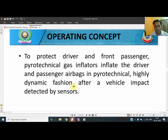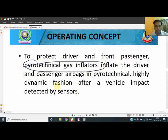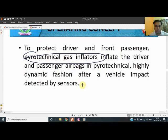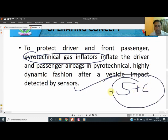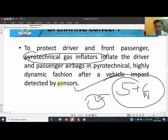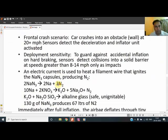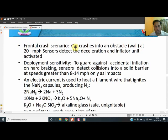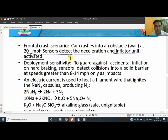For the operating concept: to protect driver and passengers, pyrotechnical gas inflation is used. Sensors plus chemicals are combined — the chemical, such as sodium azide, along with sensors, collectively inflate the airbags in milliseconds, generating lots of gas. The main chemical reaction is the key thing. The car crashes into a stable obstacle wall at over 20 miles per hour; the sensor detects deceleration and the inflator unit is activated.